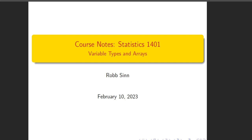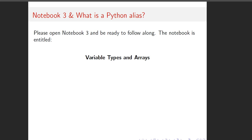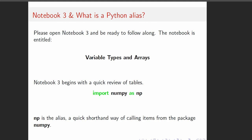We're going to go over variable types and arrays. Go to Notebook 3 and open that up. While you're doing that, let's talk about what a Python alias is. This is one of the issues that comes up in Homework 3 — they ask you to use math or something. But as you can see in Notebook 3, in the very first initialization code, they say 'import numpy as np.'